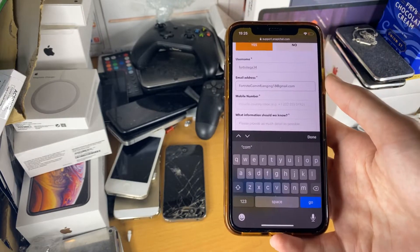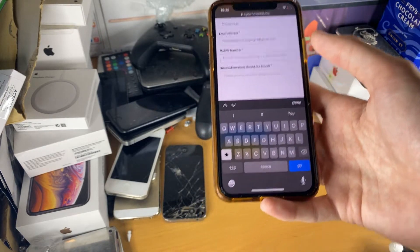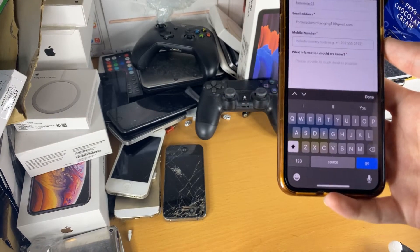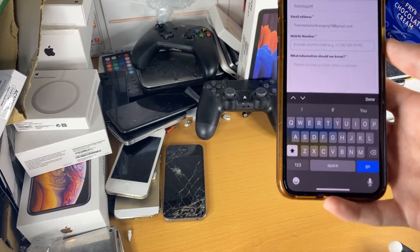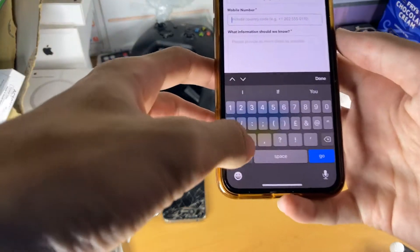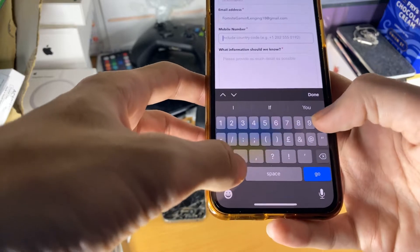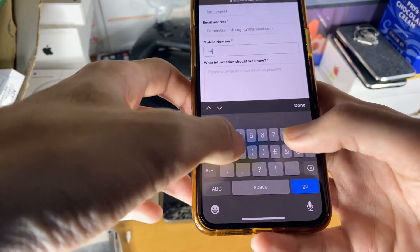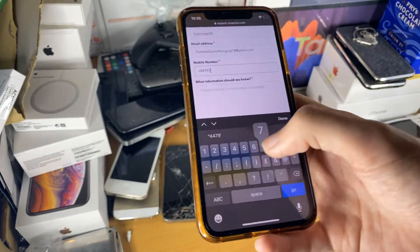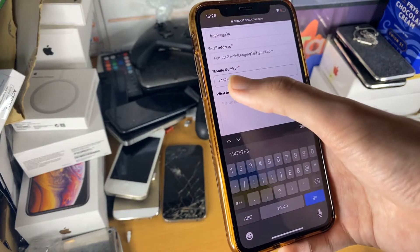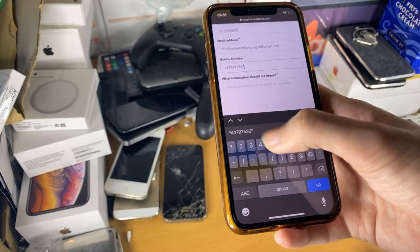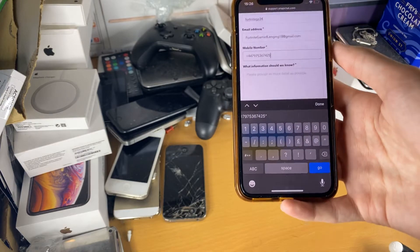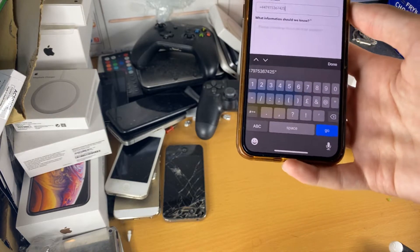And then your phone number — you need to add a functioning phone number. If you remember the phone number to your Snapchat account, unless you've changed it, it would actually help if you added that phone number in. So, for example, if you're in the UK, you don't do 07, you do plus 44. So I'll just do plus 447. Make sure it's an actual valid phone number with the right length. You probably want to add your existing phone number just in case — they won't call you, but just in case.